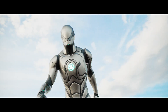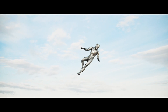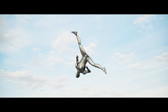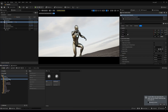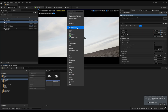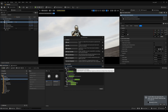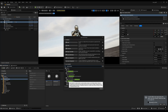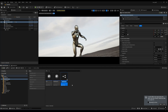Today I will show you how you can create a camera shake effect in Unreal Engine 5. You have to create a folder called camera shake. In that folder, right click and go to blueprint class, then search for camera shake and select camera shake base. Create this and name it.